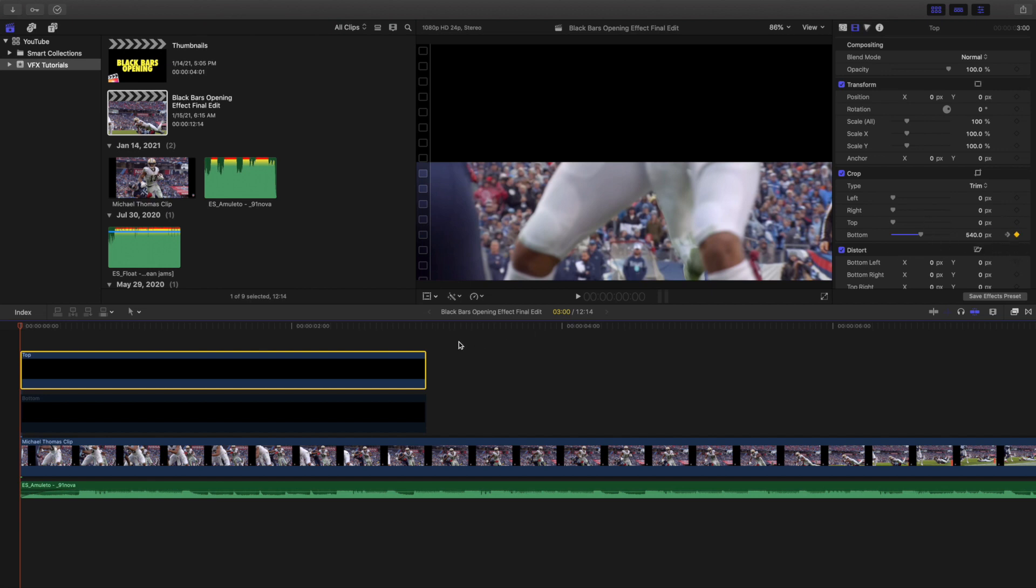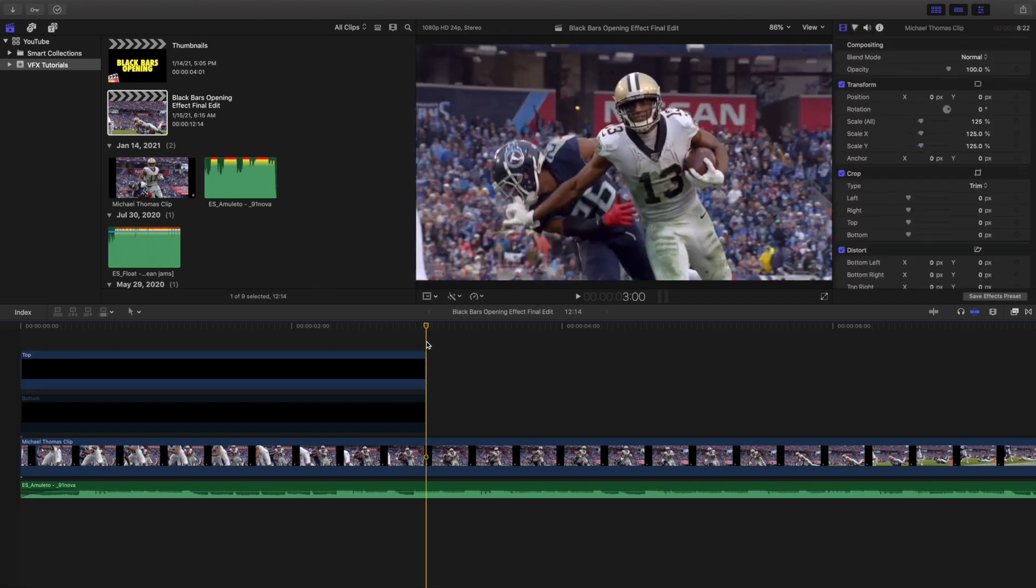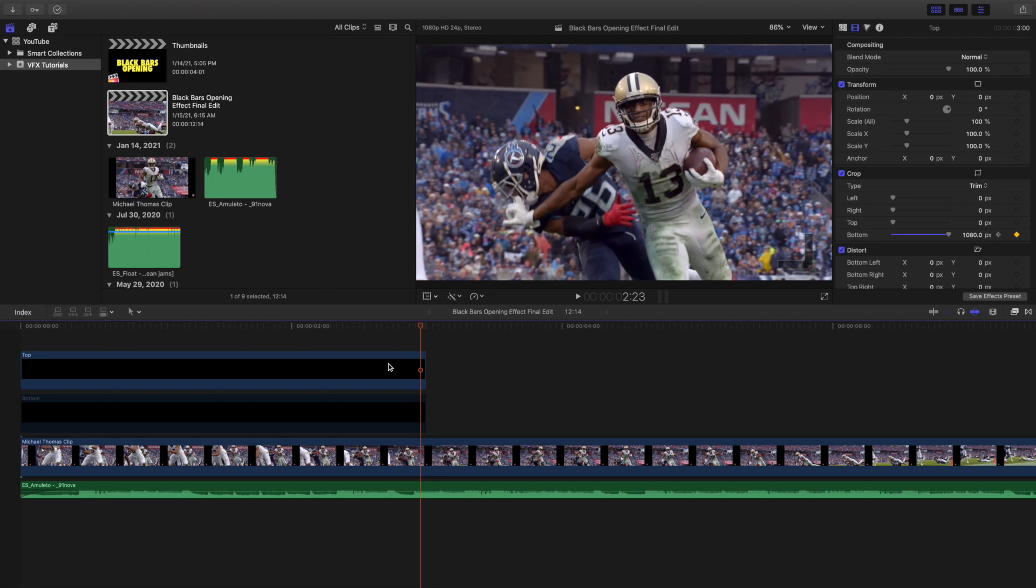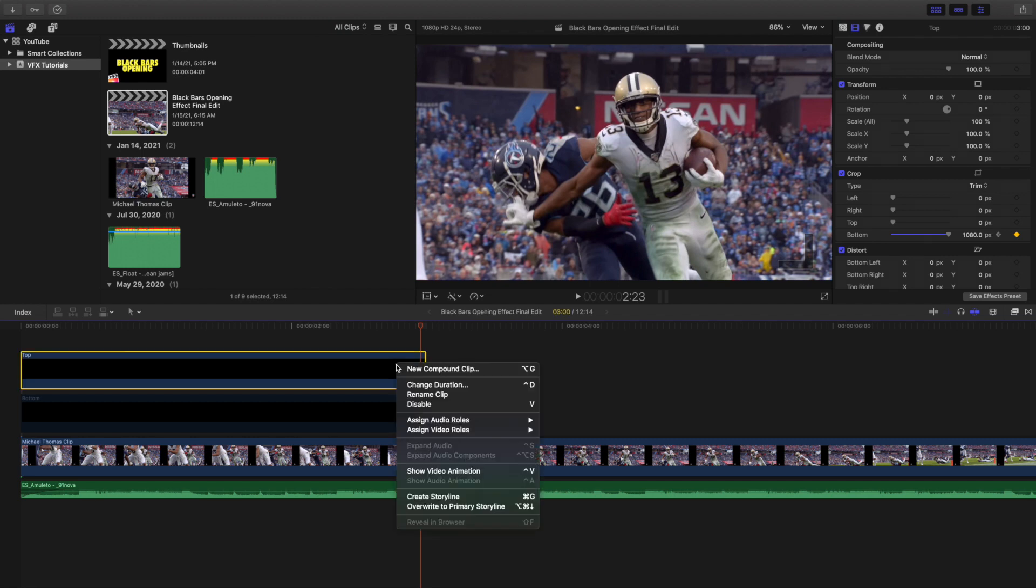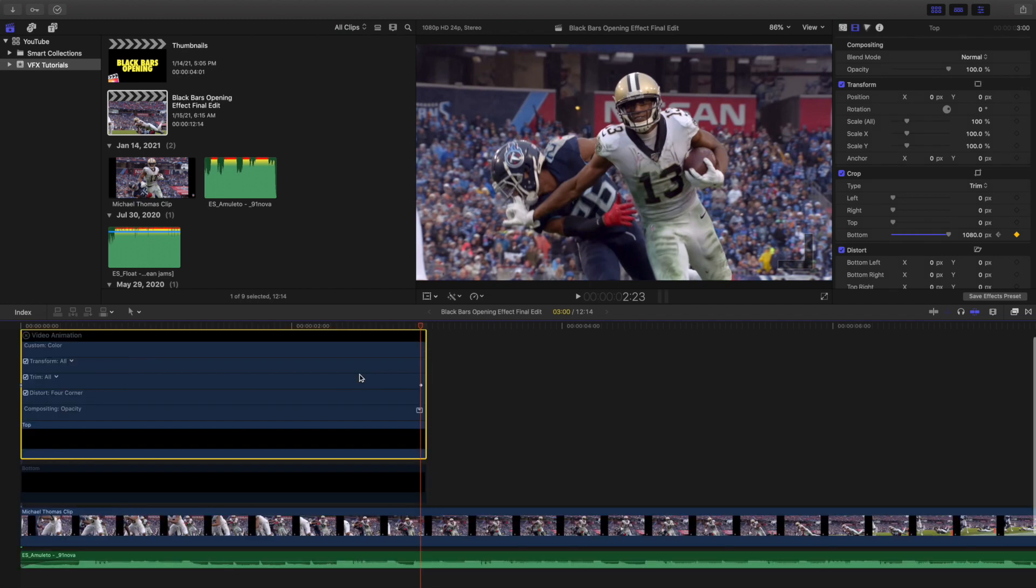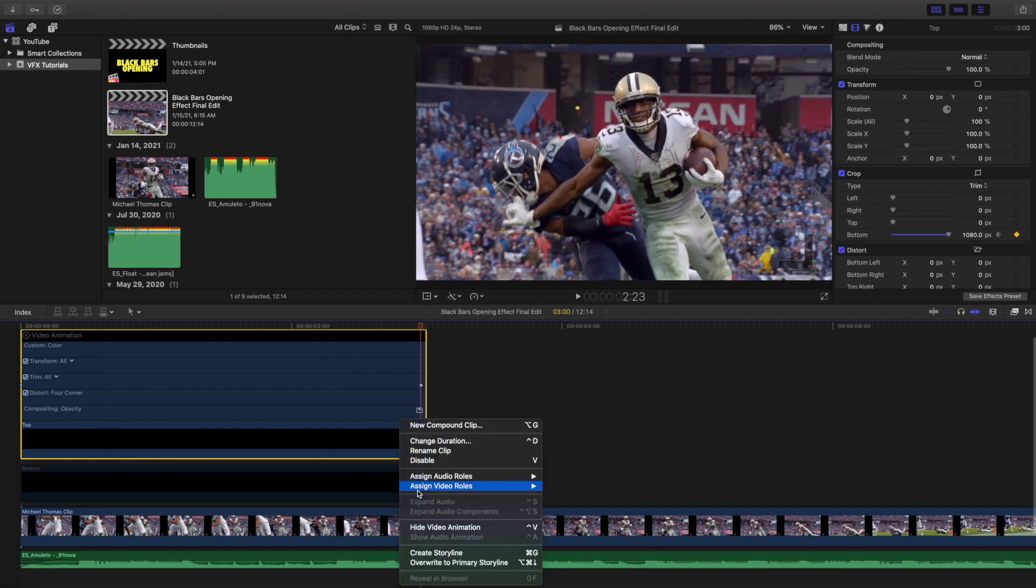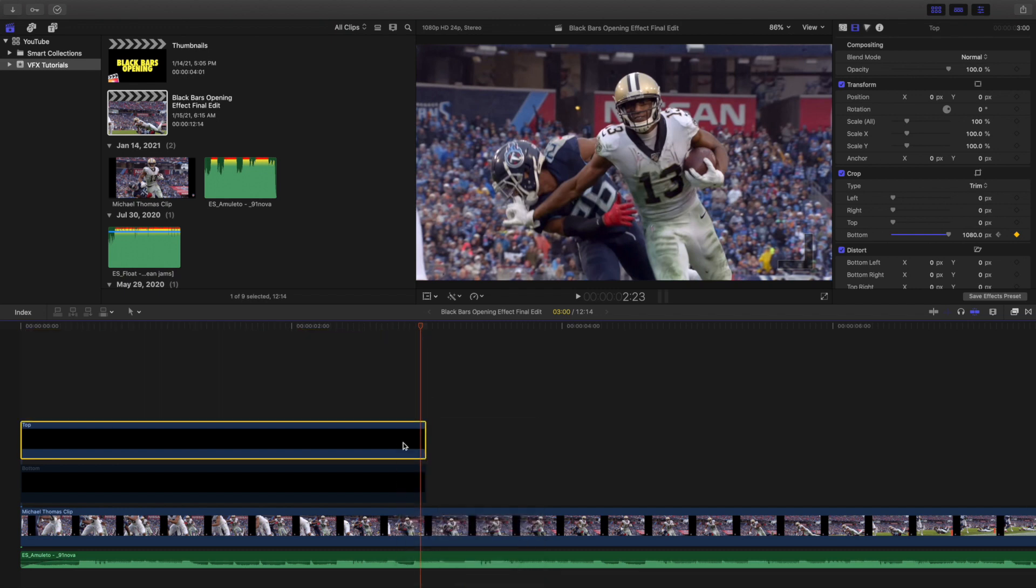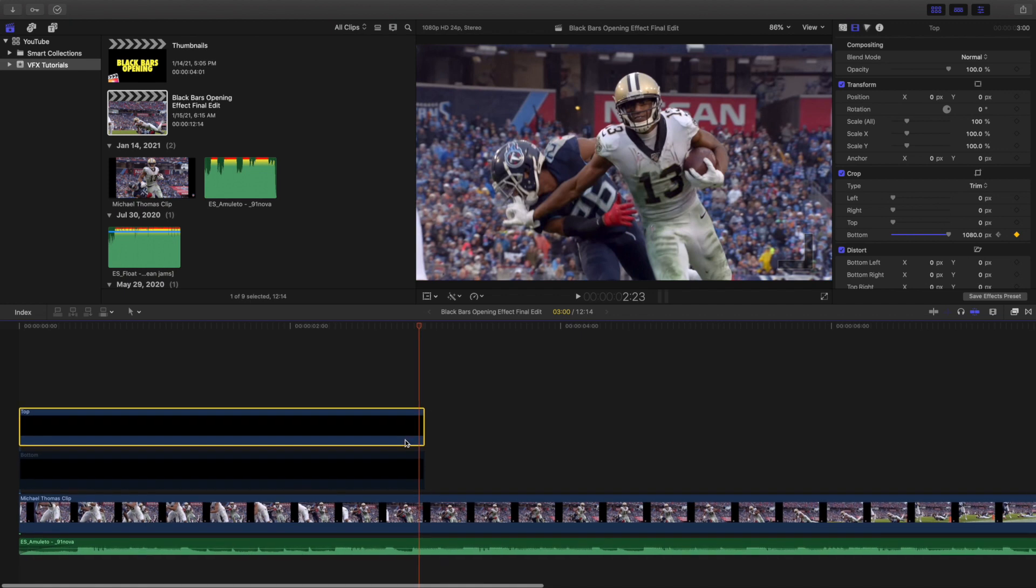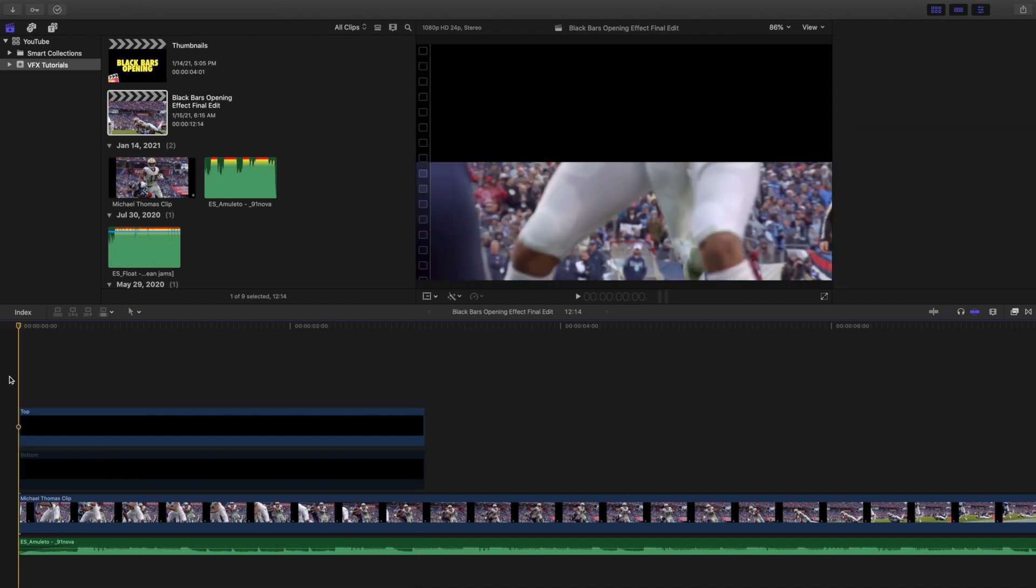You want to go all the way to the end and go back one frame. Let's hide video animations. Now what you want to do is keyframe the crop all the way to 1080. Let's watch the top right here. I'll open up the bottom crop. As you can see, the whole thing is being keyframed.